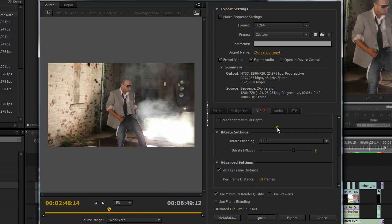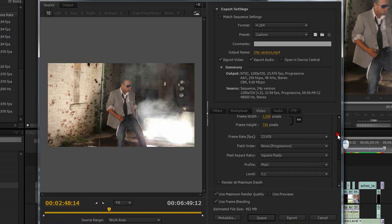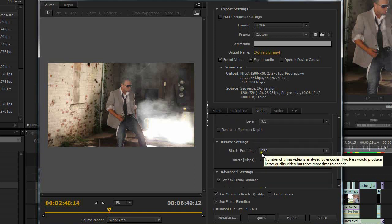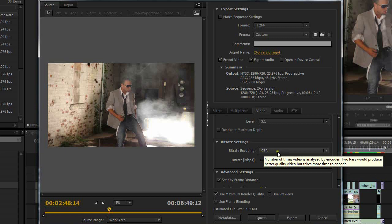So the only things that I change are I make sure that my source material matches what I'm going to export it out as. And then I change the bitrate settings from variable bitrate to constant bitrate. And I use around a 9 megabyte per second preset here.